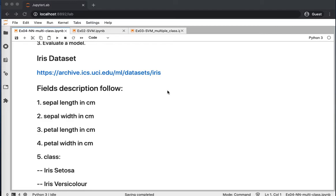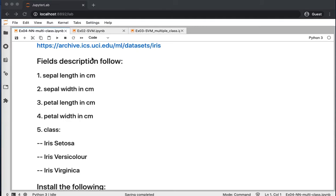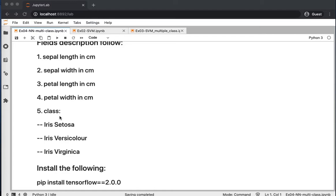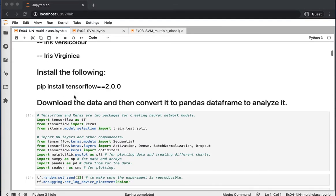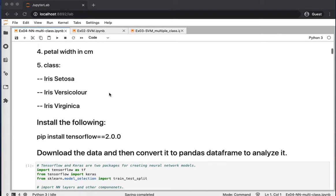The dataset we will use is the well-known Iris flowers dataset. It includes four features: sepal length, sepal width, petal length, and petal width, along with a class label representing one of three classes to classify based on the flower's dimensions. Note that you need to install TensorFlow 2.0.0 specifically. The dataset is also available in scikit-learn.